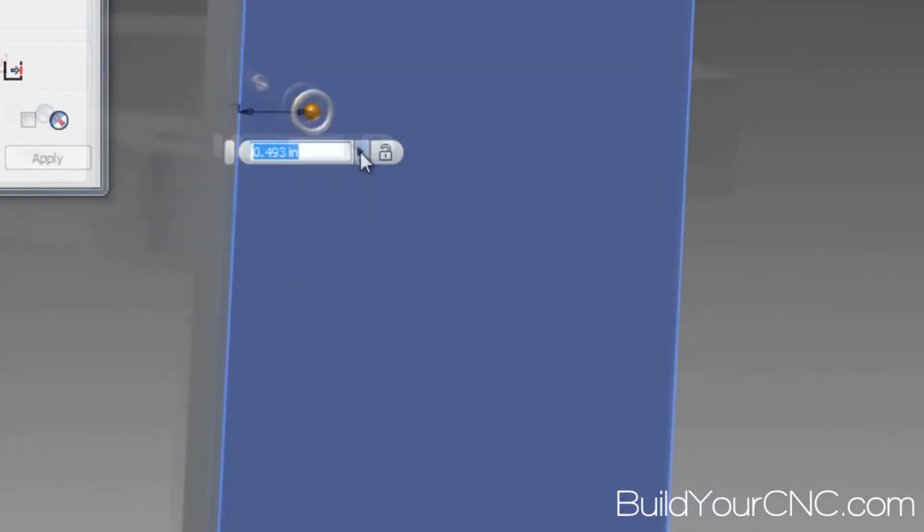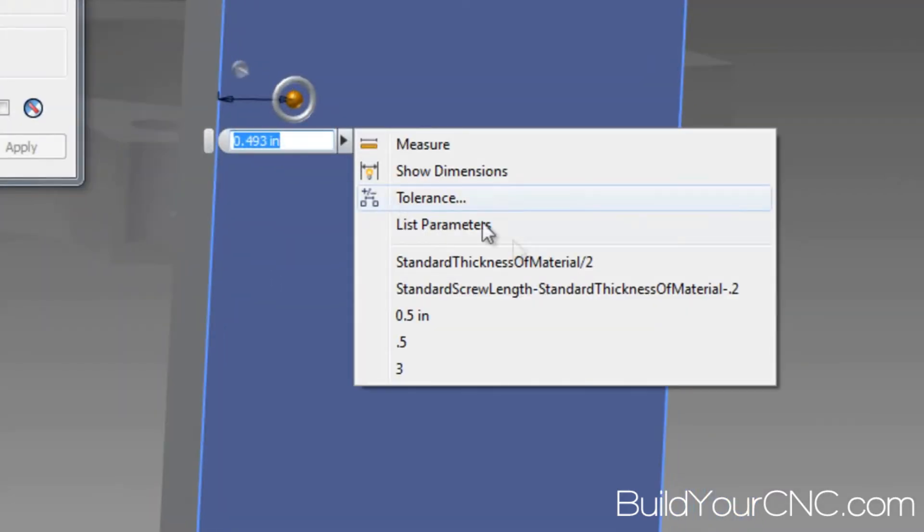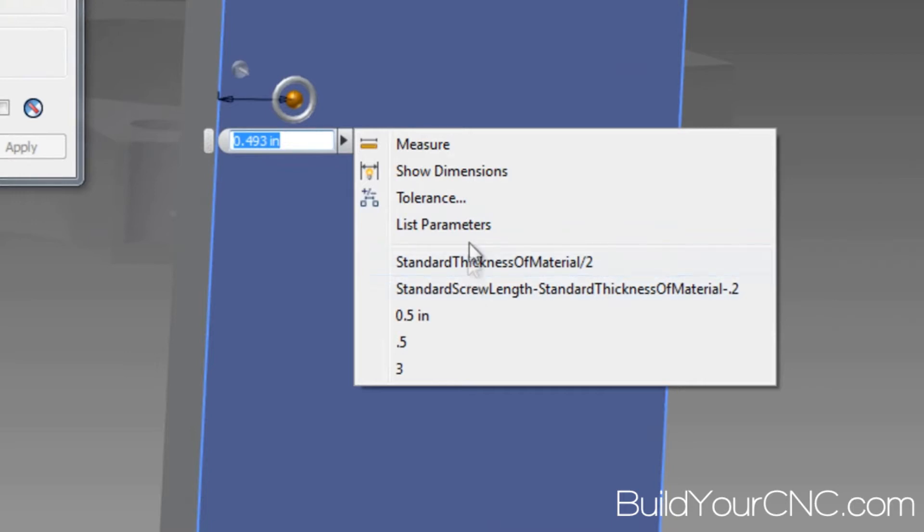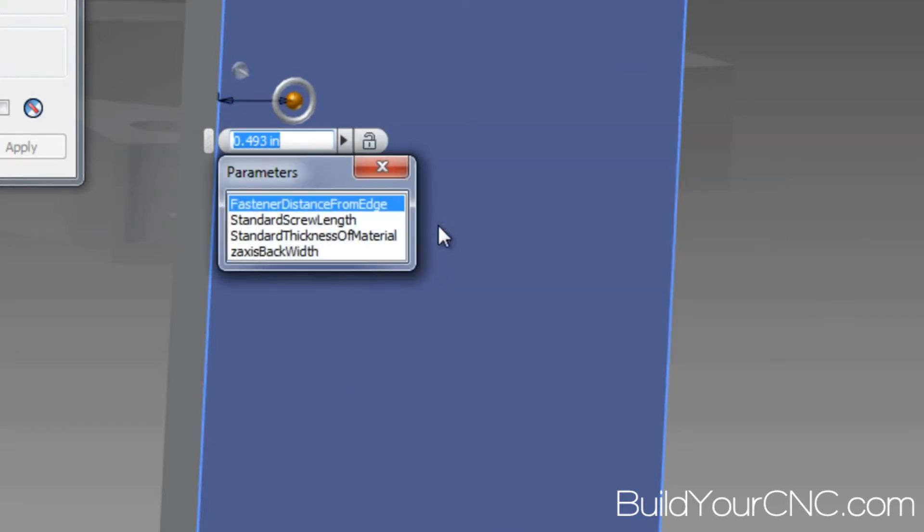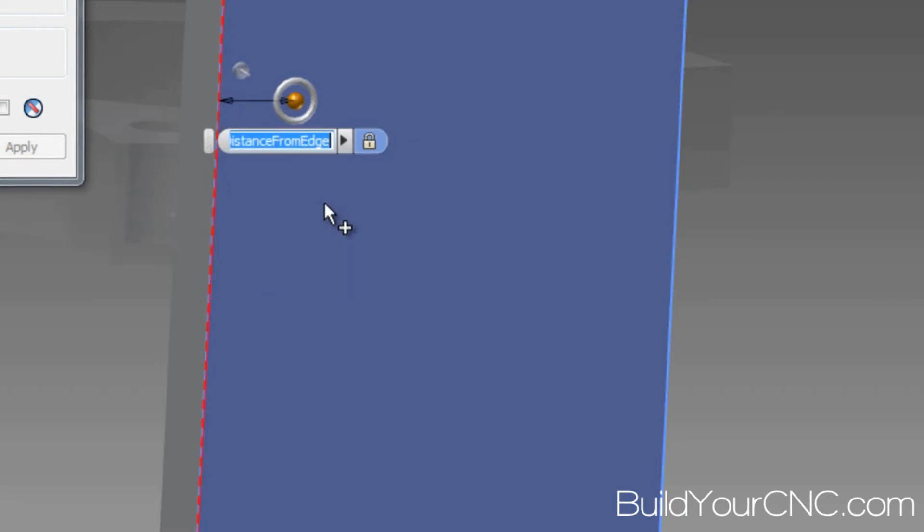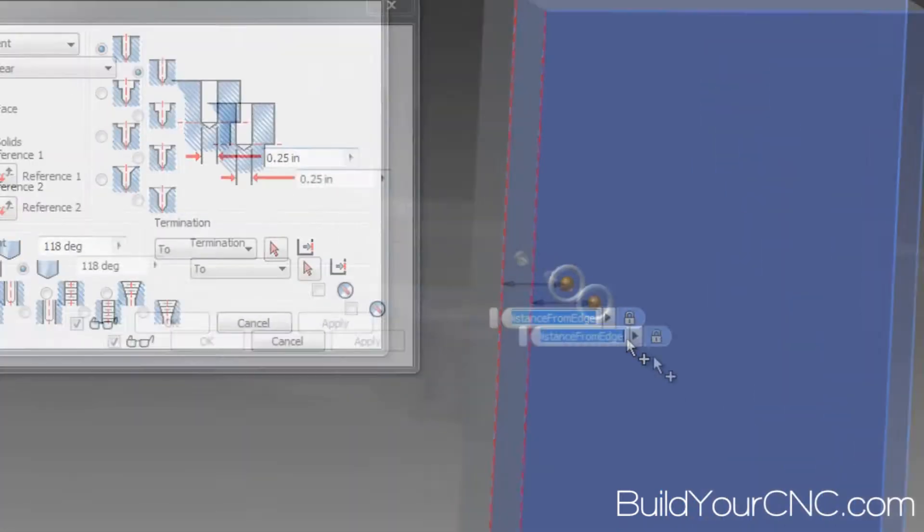I can pick what I need and you can also see that it shows you previously used formulas and selections that you've made. That one's not there, so I want to go ahead and fasten a distance from edge. That's the correct value.